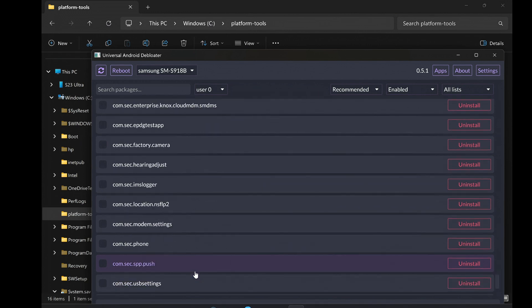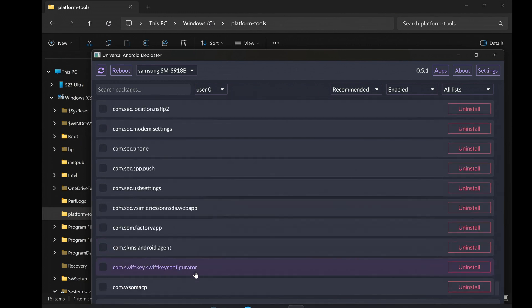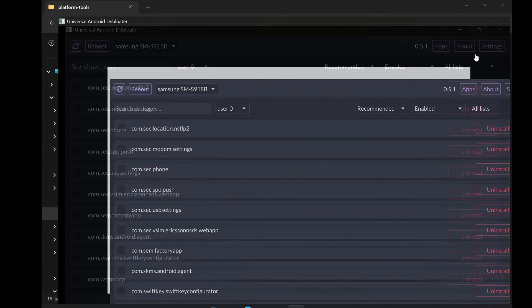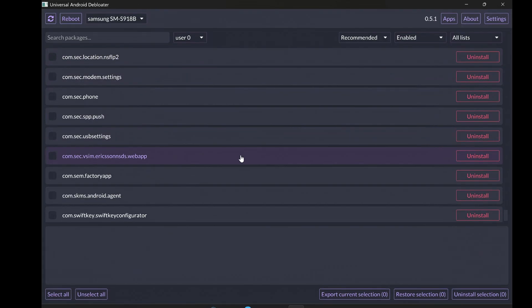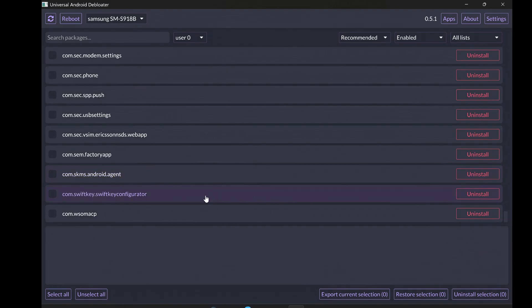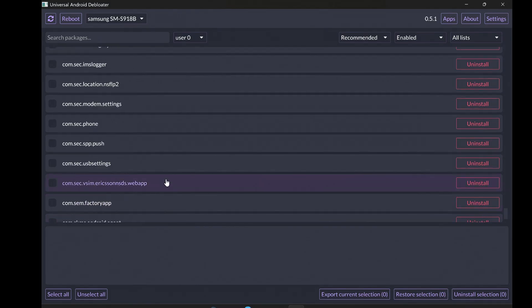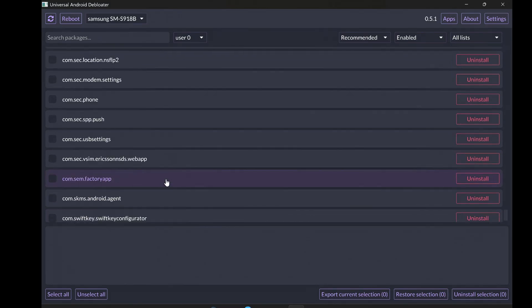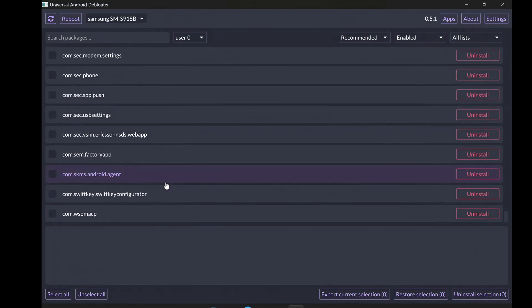If you're not sure about an app, you can always search its package name online to see what it does. Be careful not to uninstall important system apps, as this could cause problems with your phone. The Universal Android Debloater sometimes has lists of apps that are generally safe or potentially unsafe to remove, which can be really helpful.